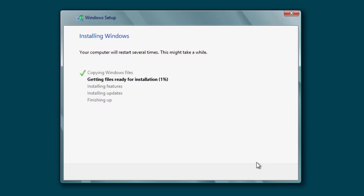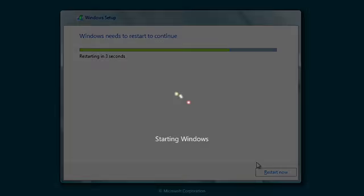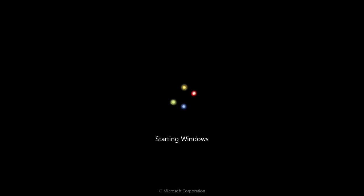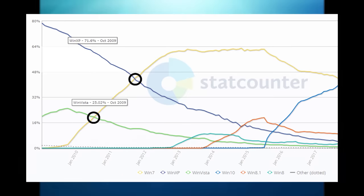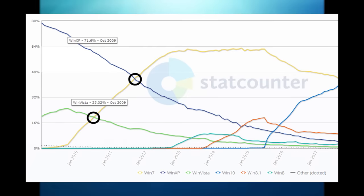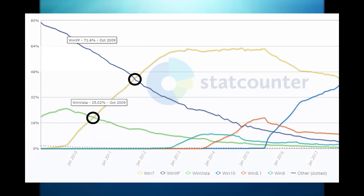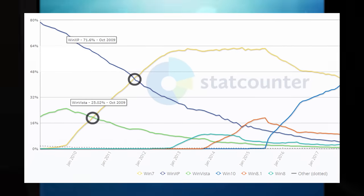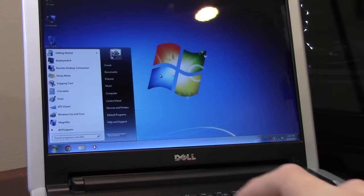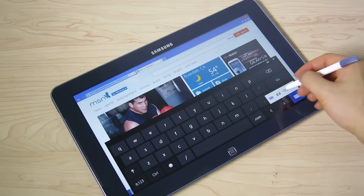Believe it or not, the development process for what would eventually become Windows 8 began even before Windows 7 was released in 2009. Windows 7 would go on to be one of the most successful Windows releases of all time, and because of that Microsoft had some big shoes to fill with their next major release of the OS.